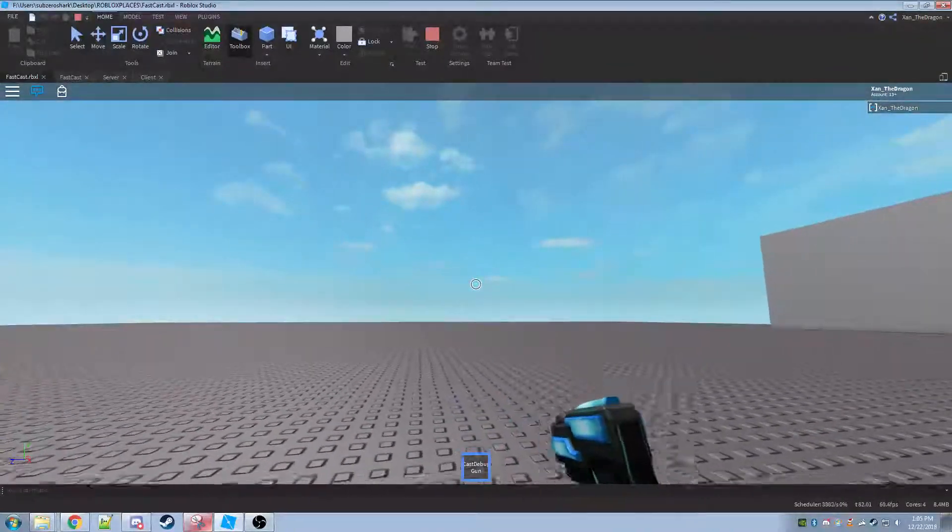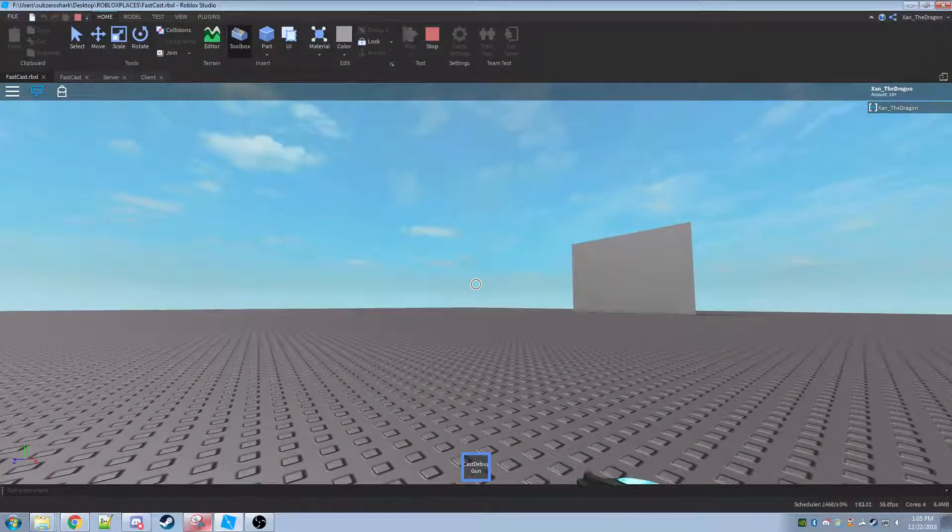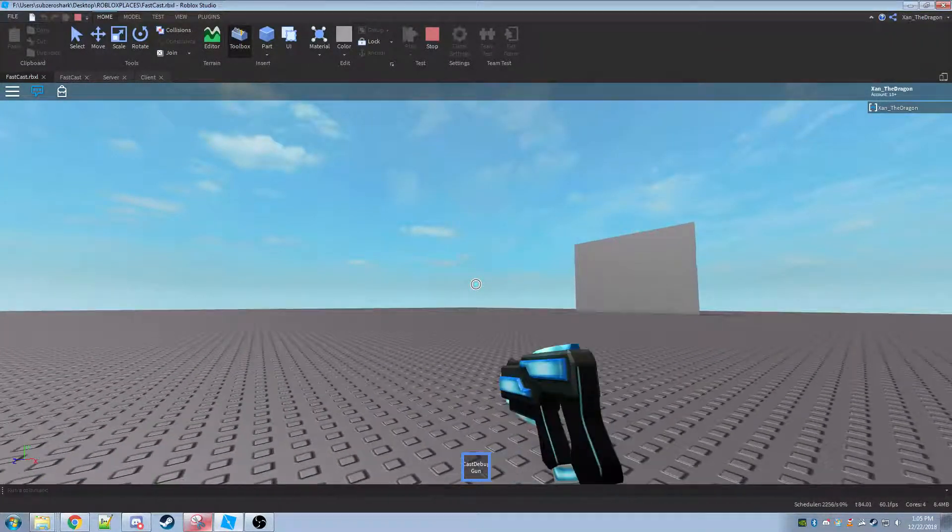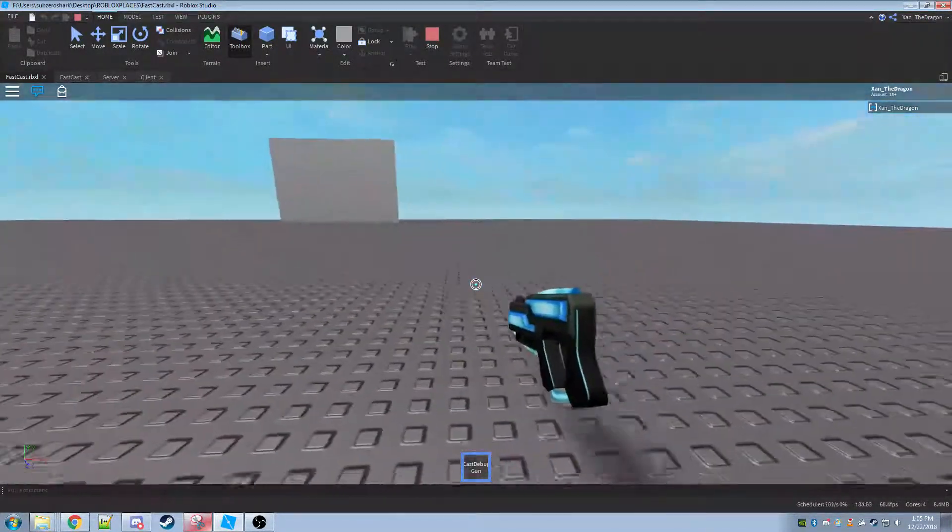So by zooming in with these parts parented to my character, they don't render, and thus it speeds things up quite a bit. Let me just show you what I mean.